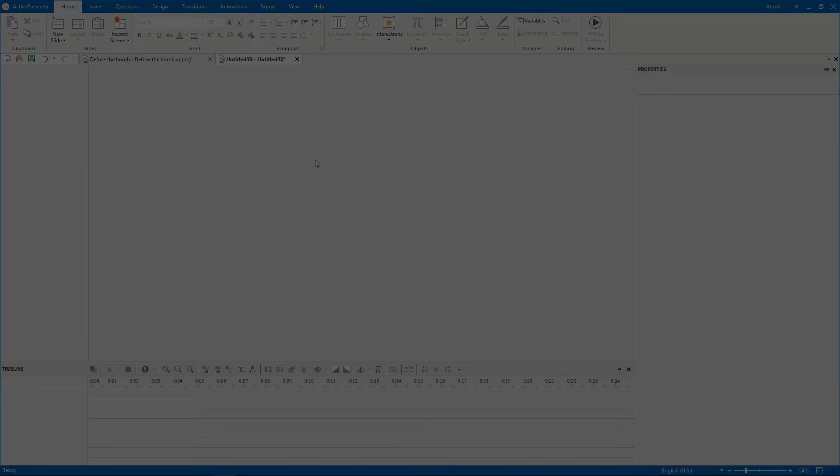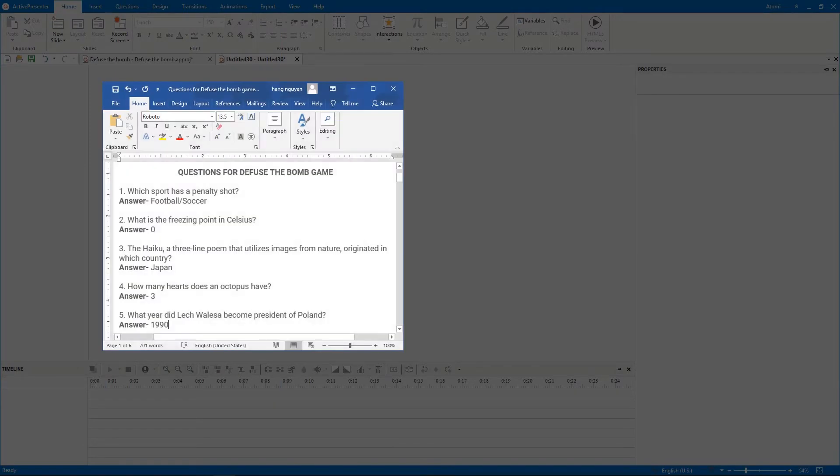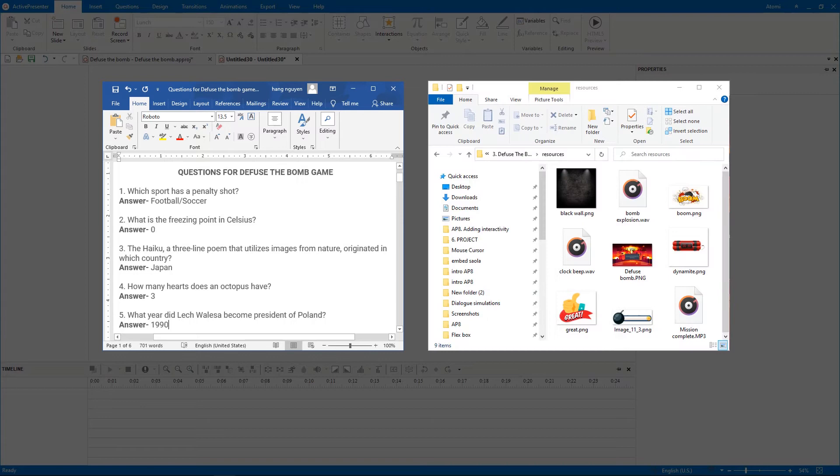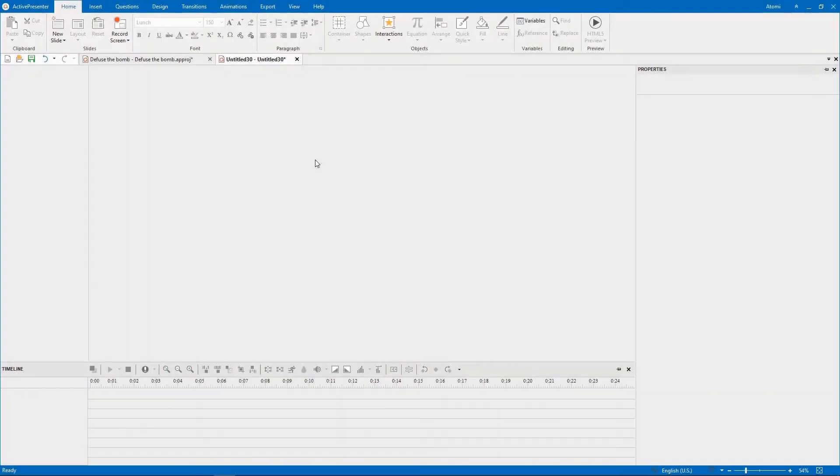Firstly, you need to prepare two things: a list of trivia questions and media resources. You import those resources into ActivePresenter. To do that, in the View tab, click Resources.